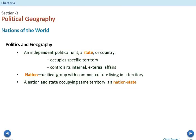The first thing we look at is politics and geography. This is a little bit different than your political science class or government class — we do it a little bit more broadly. The first thing is we're going to look at a state. A state is an independent political unit or a country. It occupies specific territory and controls internal and external affairs. For example, the United States would be considered a state — we've got specific boundaries, and our country handles things inside those borders.